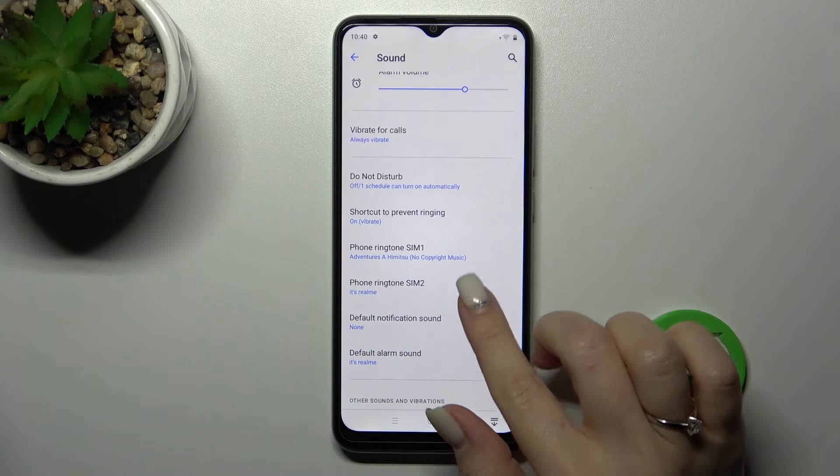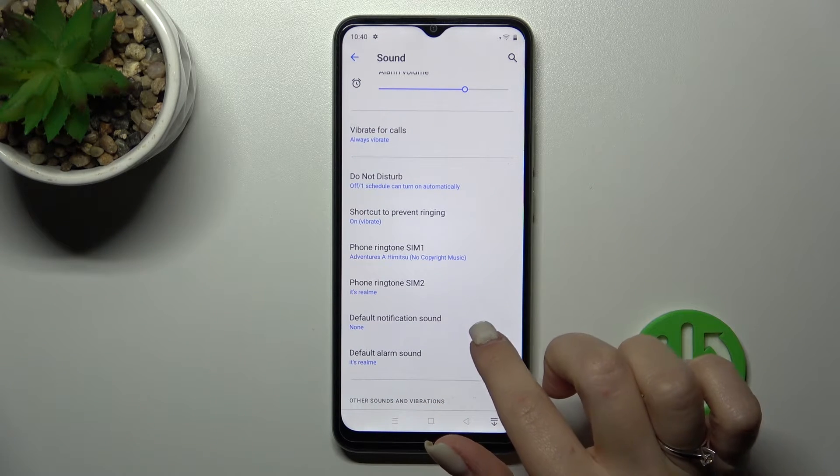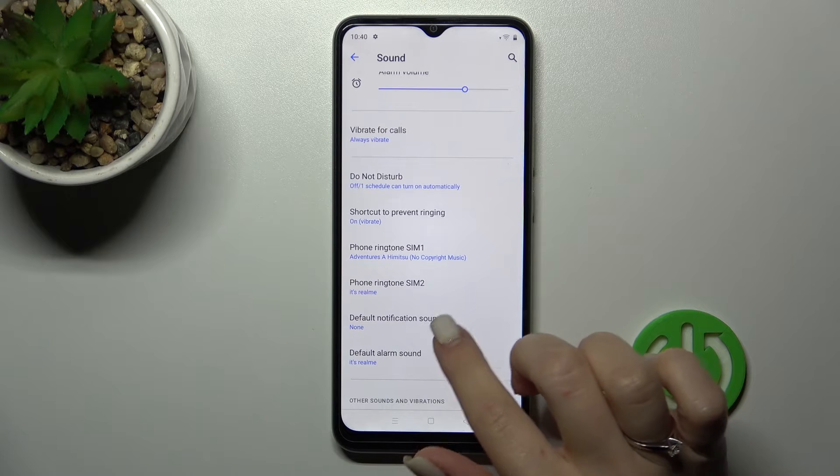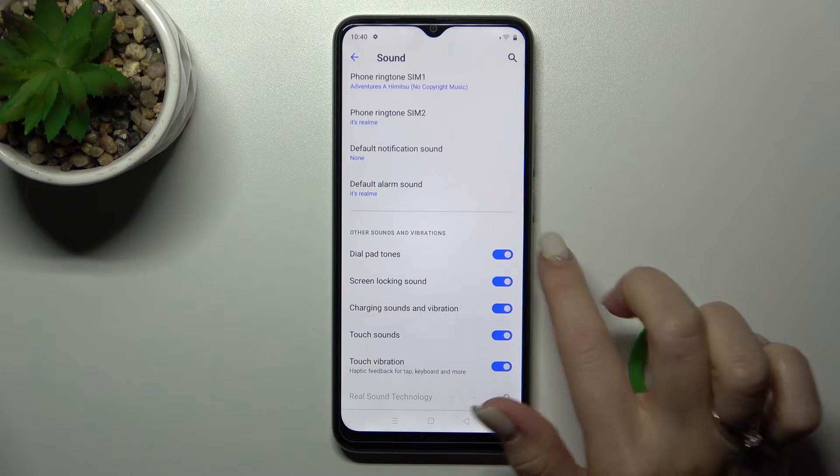We can also change the ringtone, the notification sound, and the alarm sound here.